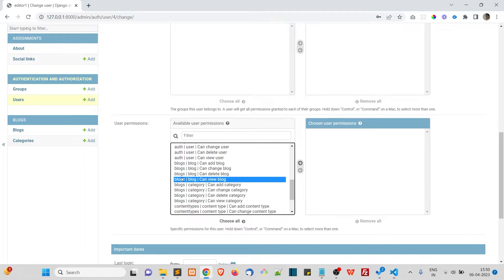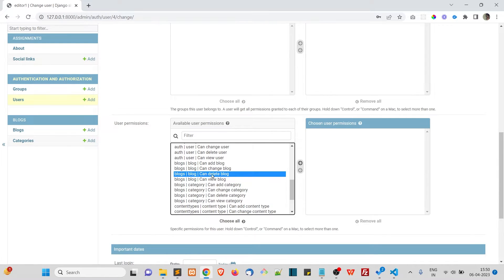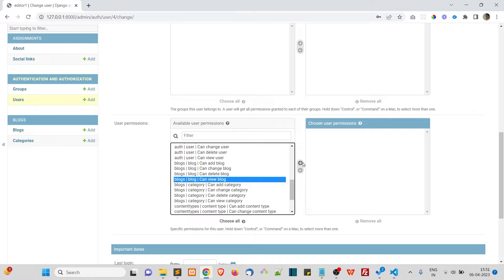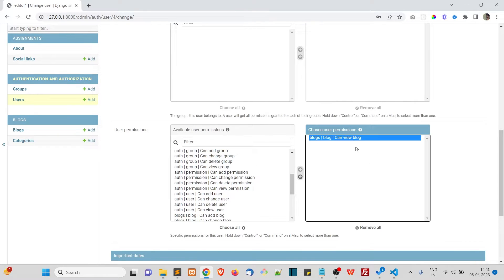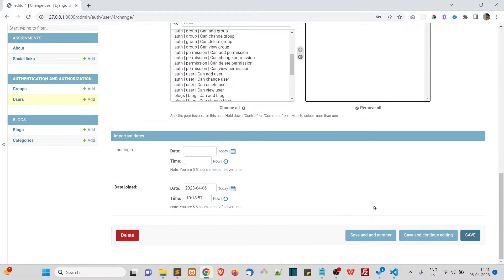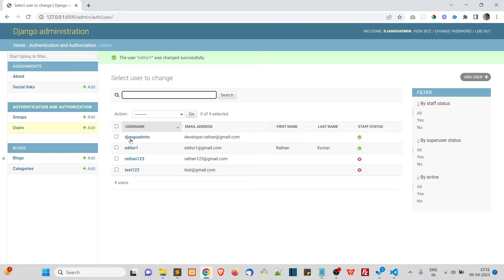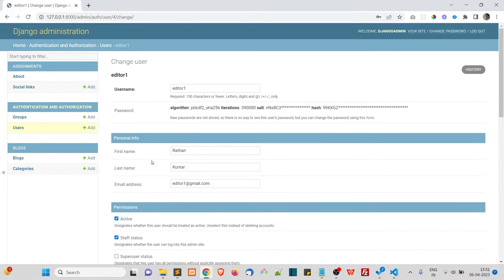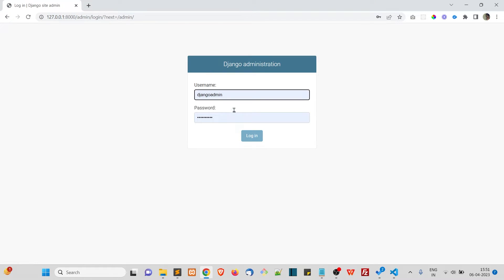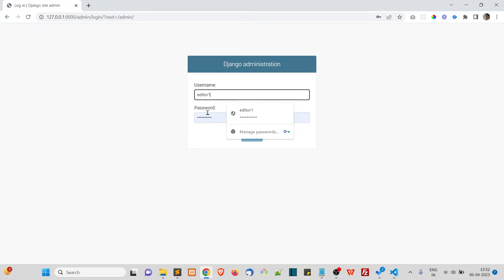In the blocks app, on the blog model, this user will have permission to view the blog. Select 'can view blog' and click the arrow to move it to the chosen permissions. So this user only has the view blog permission. Save it. Now let's log out and log in as editor one to see how it works.